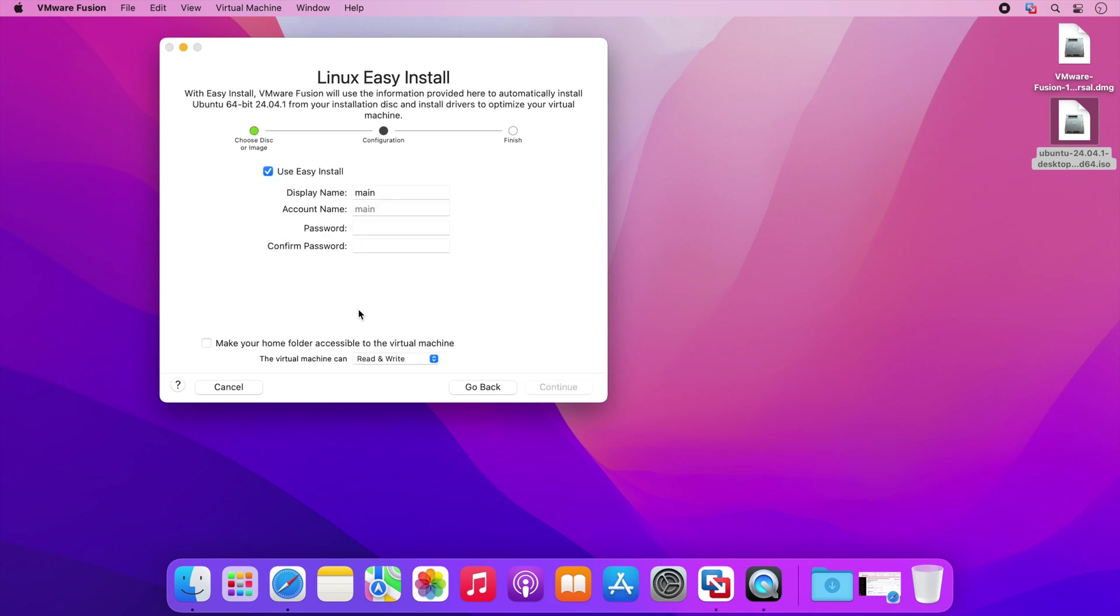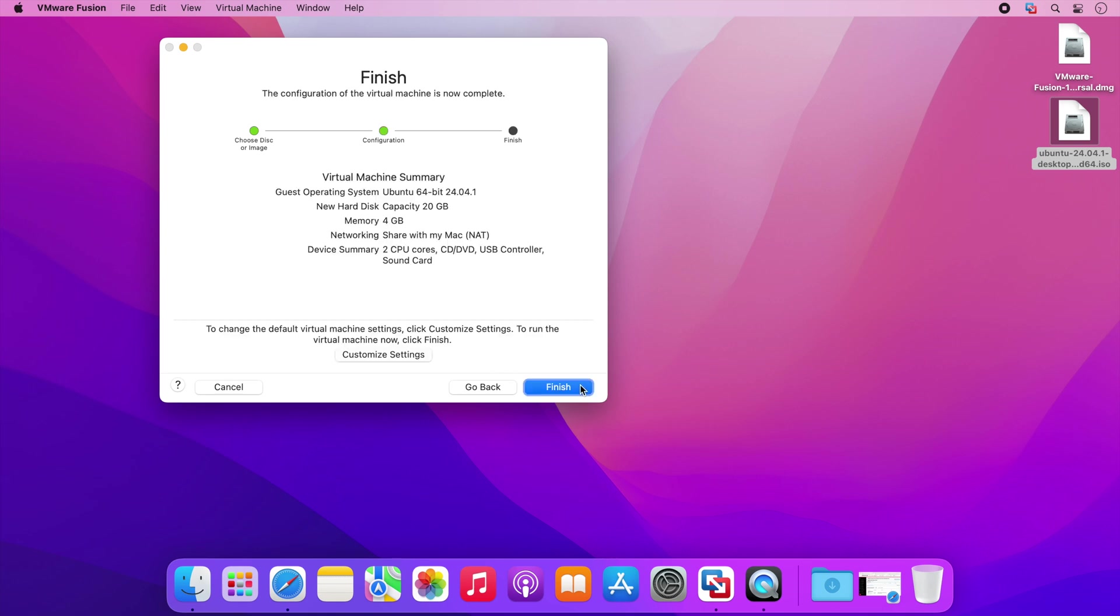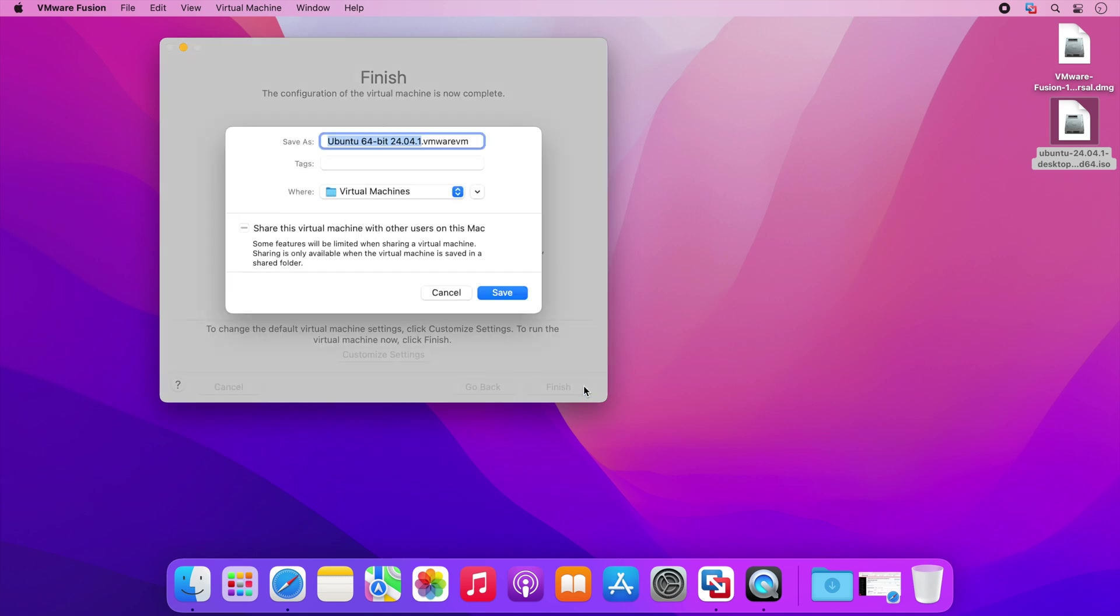I'm just going to set some default settings for the virtual machine and then click finish and then save to power my new virtual machine.